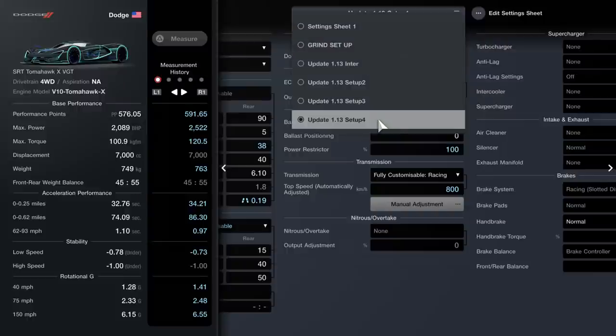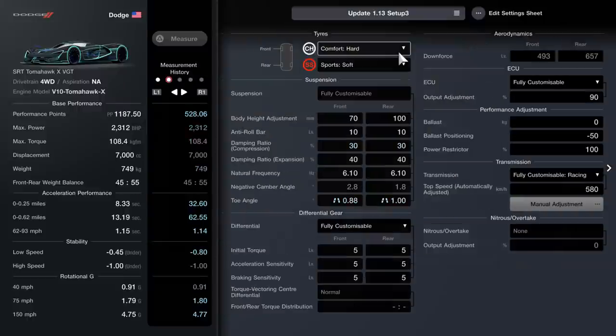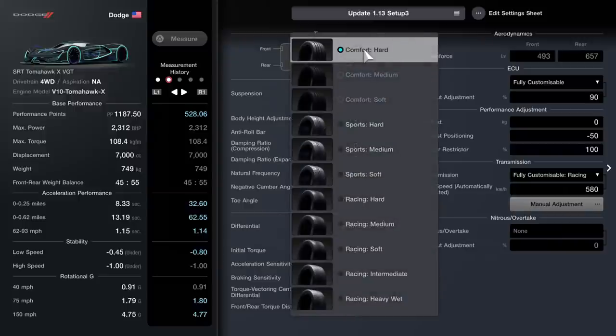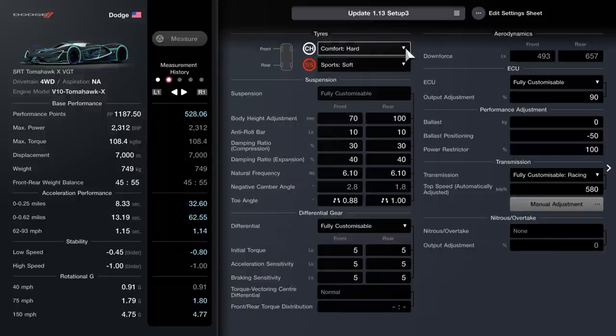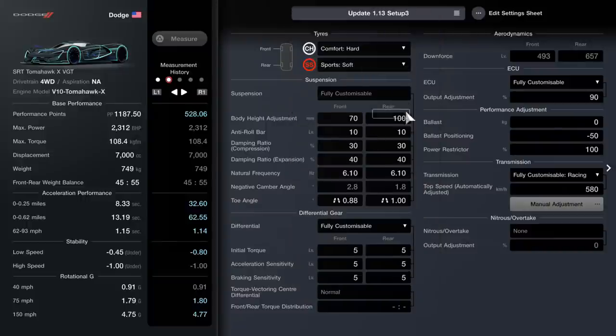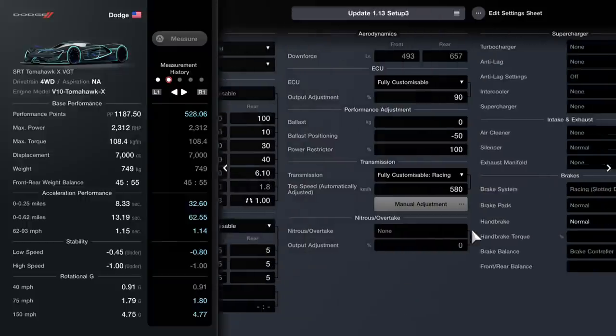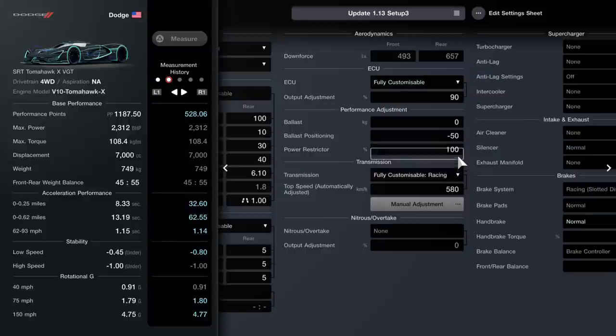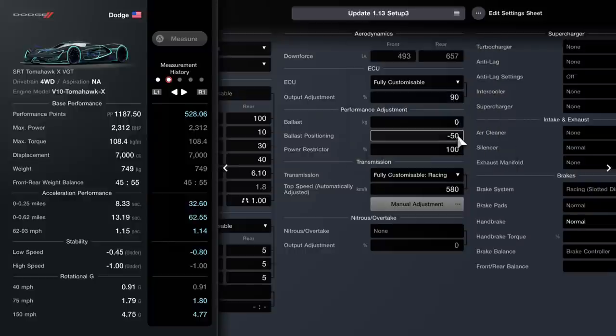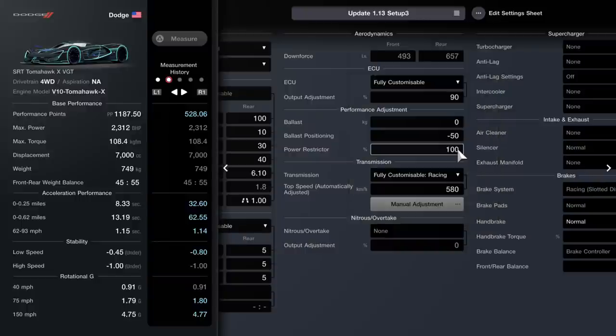Finally, the final customizable setting. You go for comfort hard sport soft. Here is your suspension, here is your differential gear, here is your ECU. Don't ask me why your ballast is there, I've just found it there. 100.